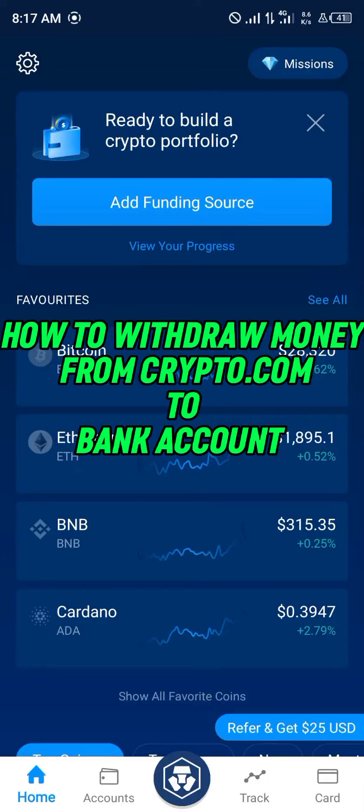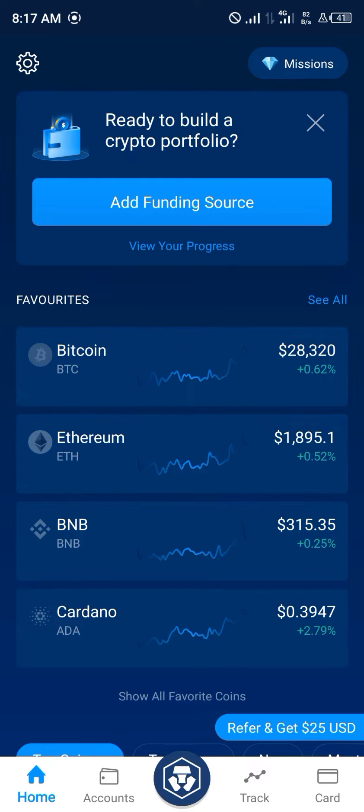Hello guys and welcome to another quick video. In this quick video I'm going to be showing you how you can withdraw money from your Crypto.com account to your bank account, step by step.